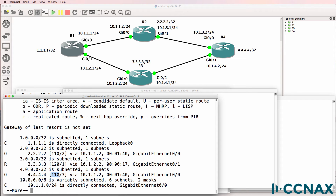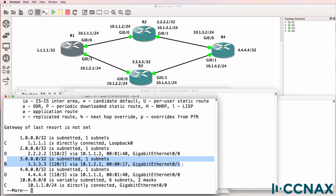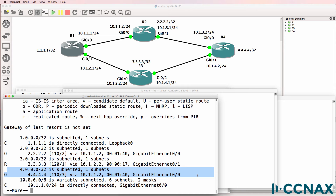The loopback of router three is advertised via RIP to router one, and because OSPF is not advertising that route, the RIP route is put into the routing table. But for quad 4, because OSPF is advertising that route and has a lower administrative distance compared to RIP, the OSPF route is used, not the RIP route.